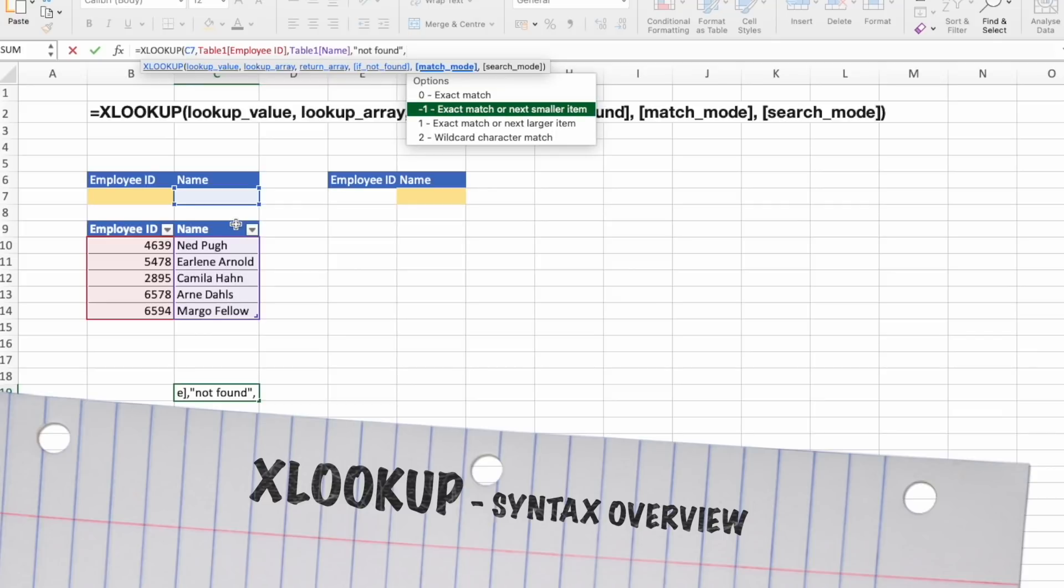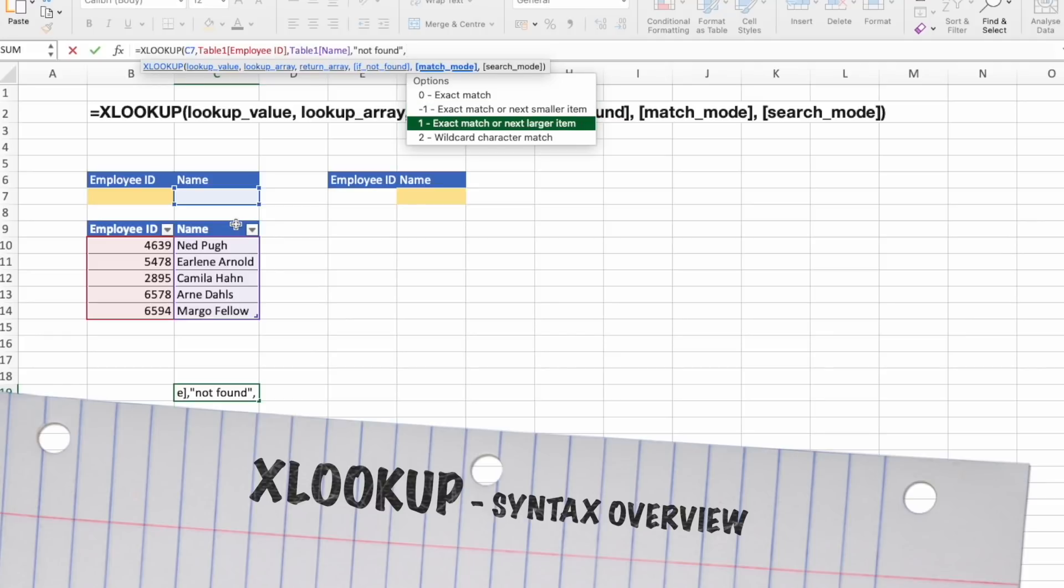The next one is exact match. If none found, then the function will return the next smaller item. The next one is similar, exact match, and if none found, then it will return the next larger item.